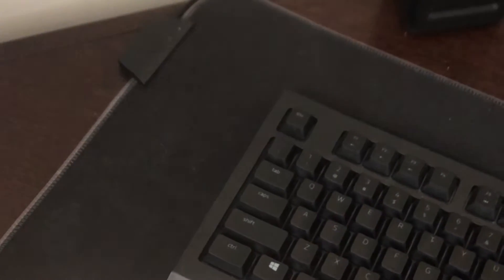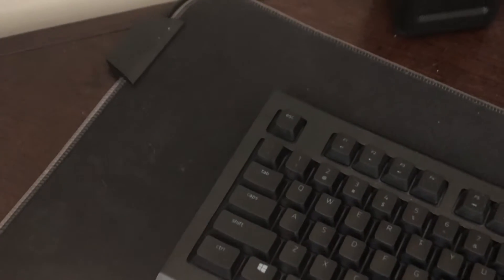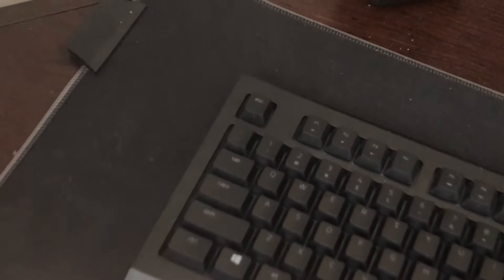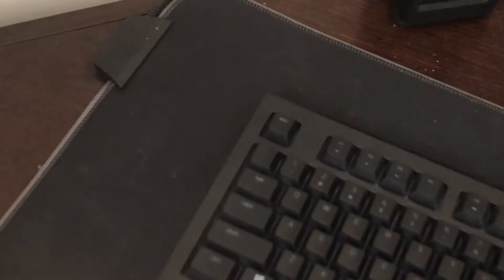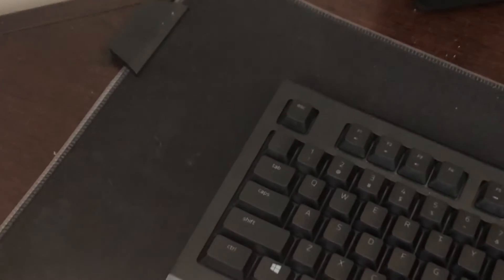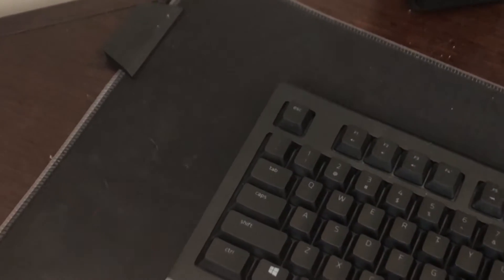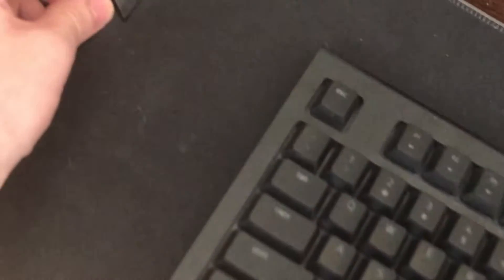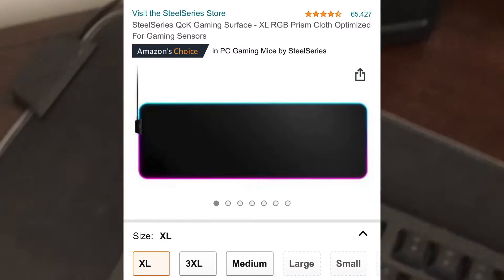So I'll just explain it a little bit quickly. The mouse pad I have is a SteelSeries Prism XL. I don't know if it's called a QCK or something like that, but I'll just list it up here on the screen. That's actually the model I have for the mouse pad.